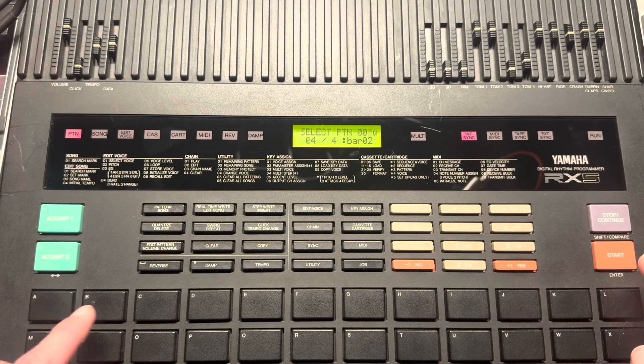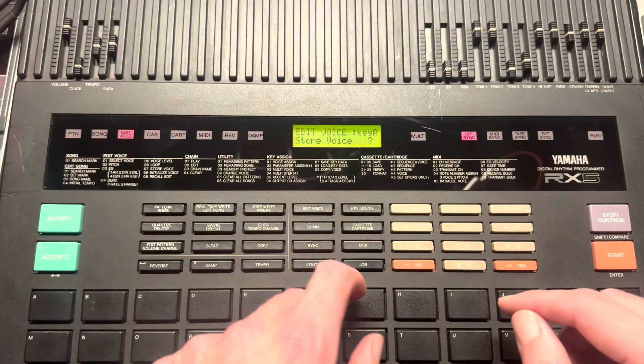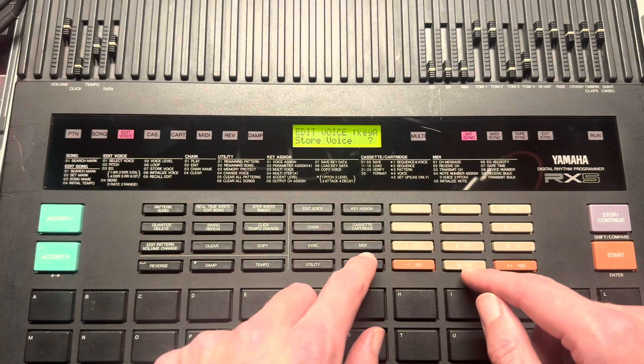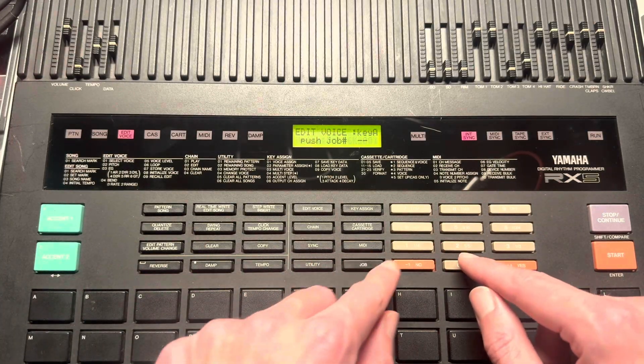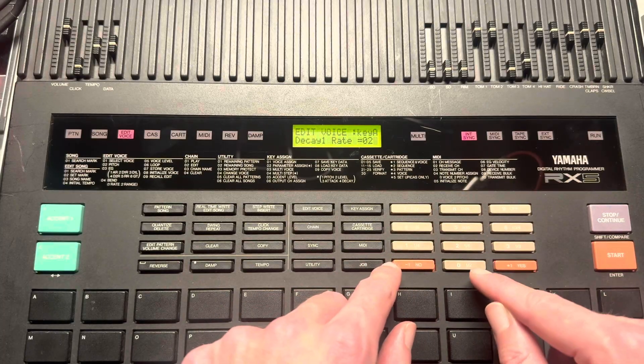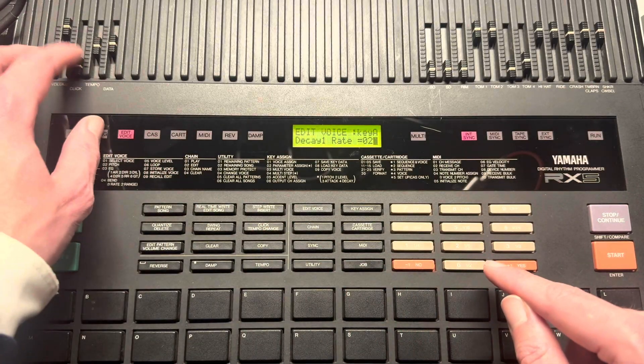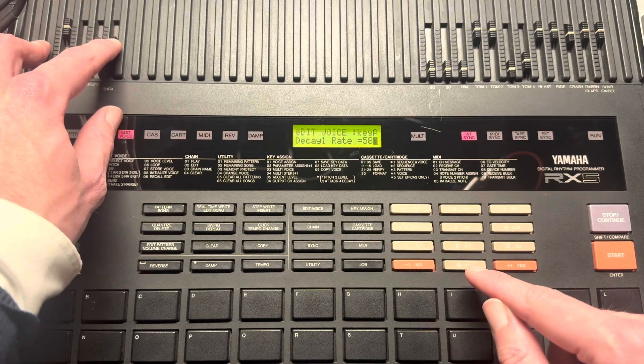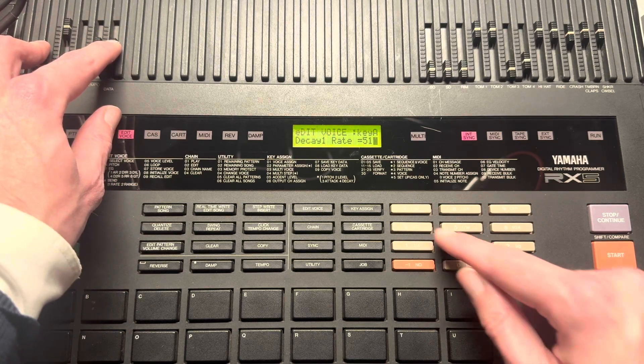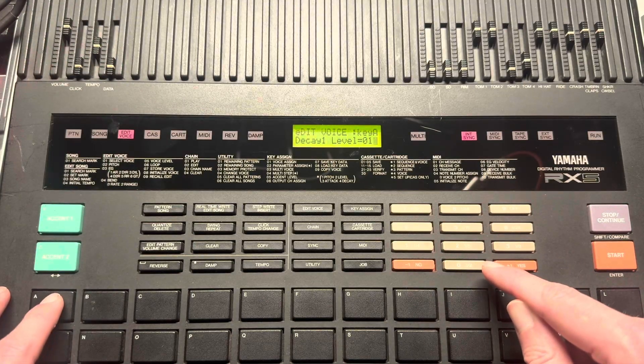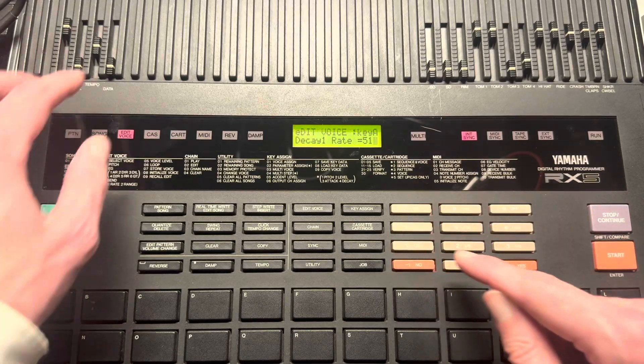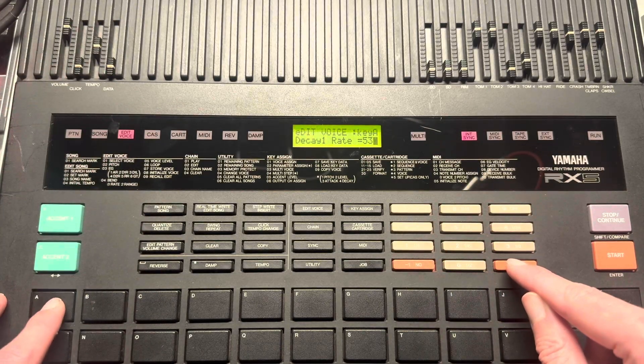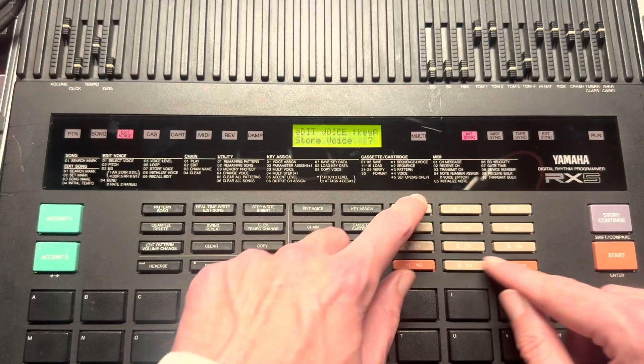So then we need to first select the kick drum. And the envelope is here. I think we want a decay rate of around 50 or so. Oh, and then a level of zero. Maybe a little faster. Yeah, that sounds better.